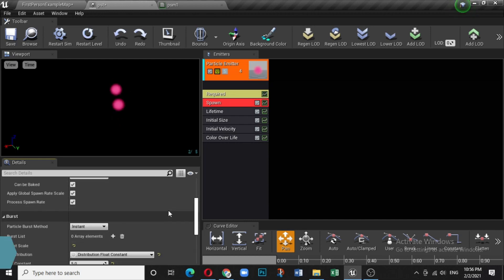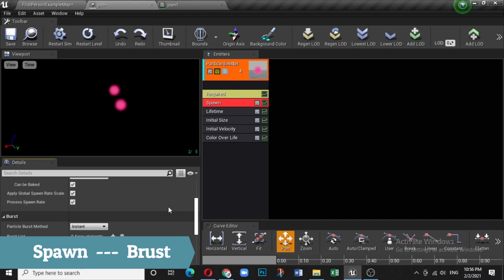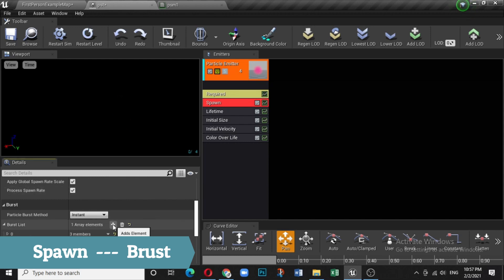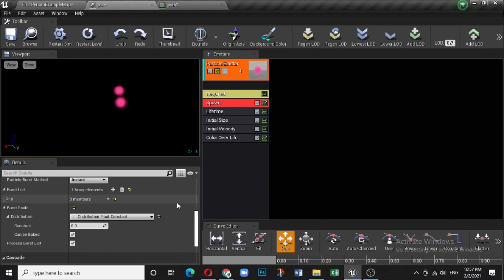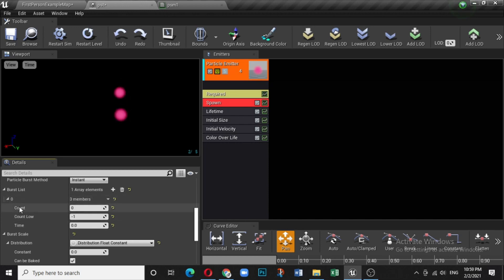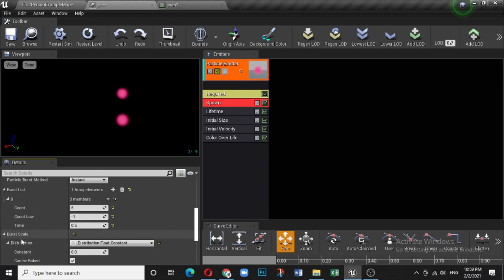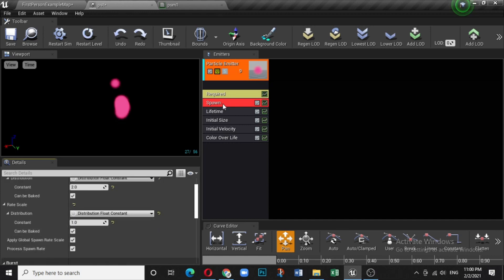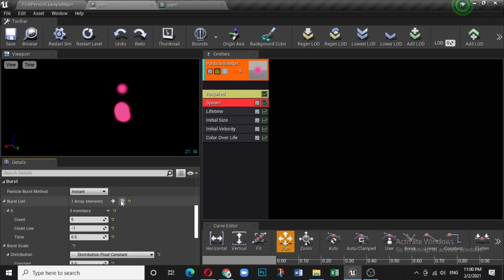The next important thing is Burst. This means at a certain time a certain quantity of particles will be released. Click the plus icon to add an array entry. Set the Count to 5, Time to 0.5 seconds, and Scale to a constant of 5 — every half second, five particles will be spawned together.